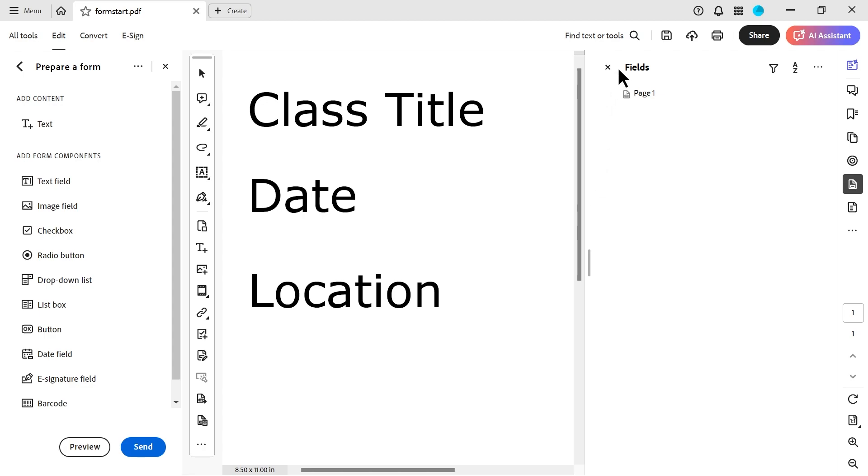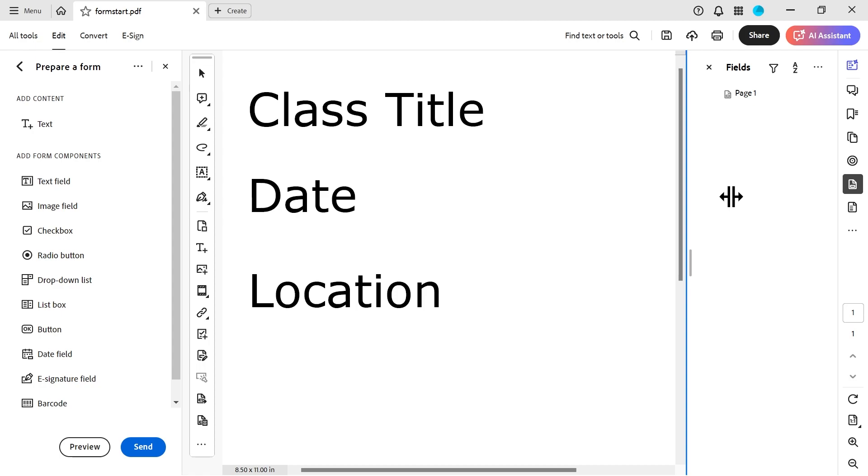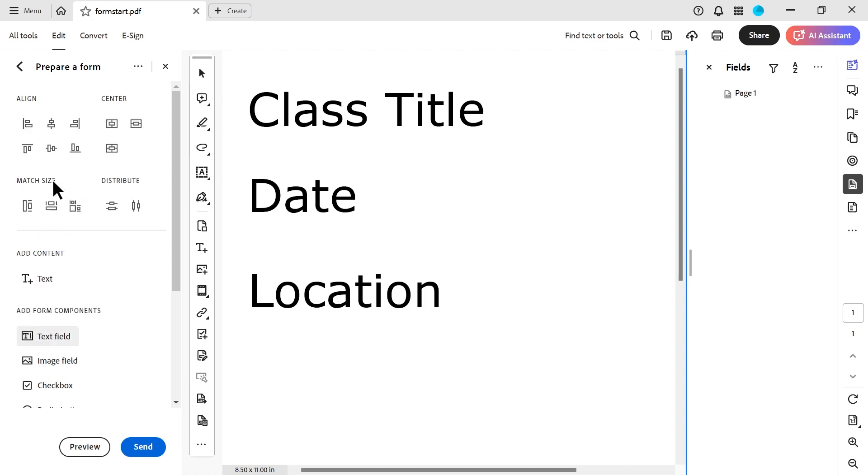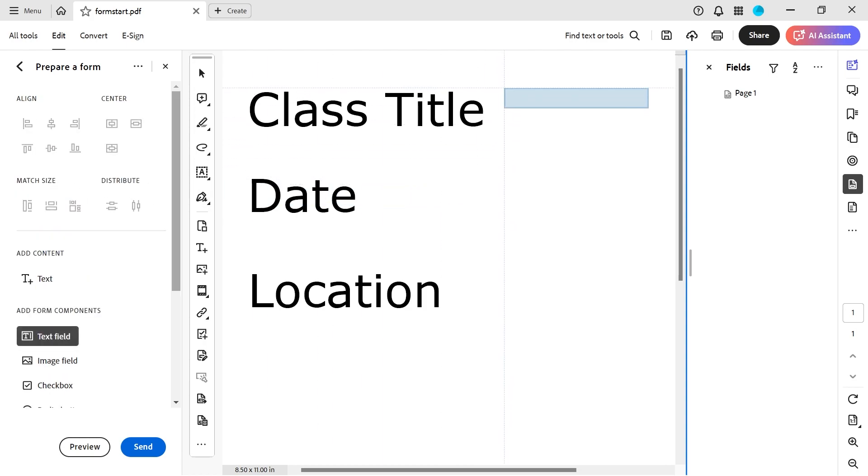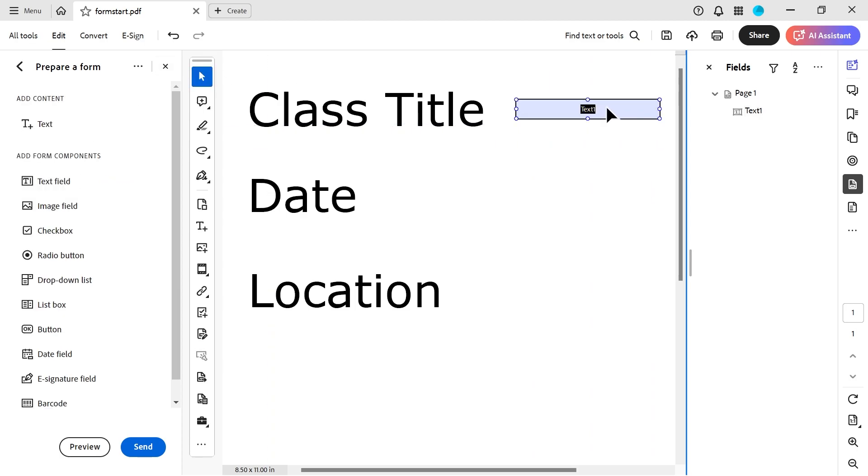All right, so you've got this fields thing that's popped up there. And you'll notice on the left, we've got the tooltips for everything that we need. So what we'll do is we'll do a text field for the class title, and we're going to just put it over here.